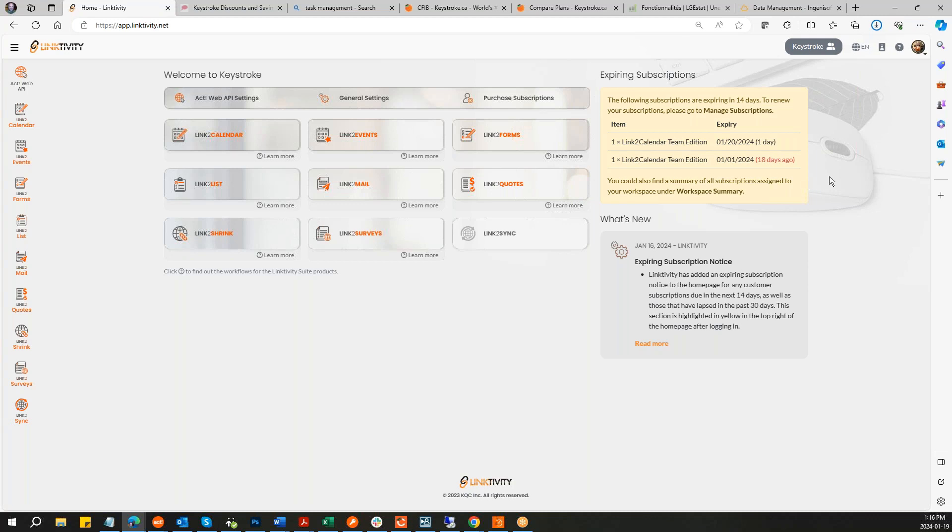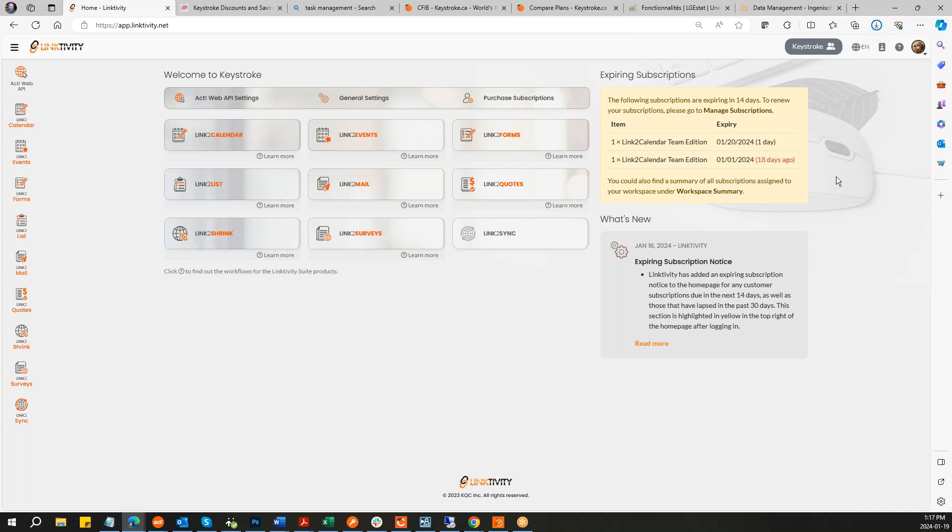So we've now added this big yellow box that will show you upcoming expiries. So the following subscriptions are expiring in 14 days to renew your subscription, click manage subscription, so on and so forth. This one's obviously showing one that expired 18 days ago. This is hopefully going to make it a little bit friendlier. When Fajara gets back, we're actually going to work on email notifications. So we're building this to make it a little bit more conspicuous. And then we're going to have the outbound emails, probably sometime in February.